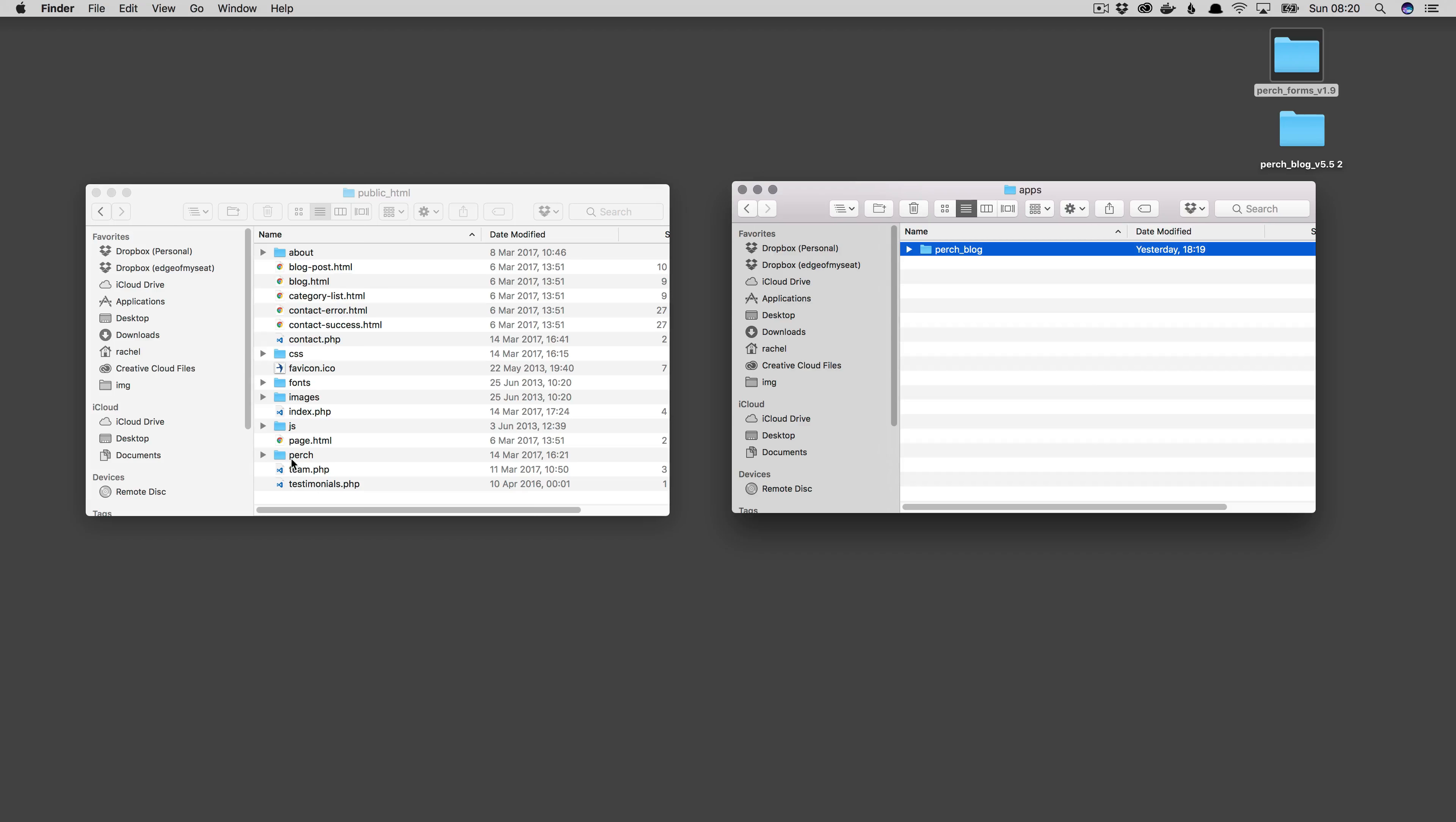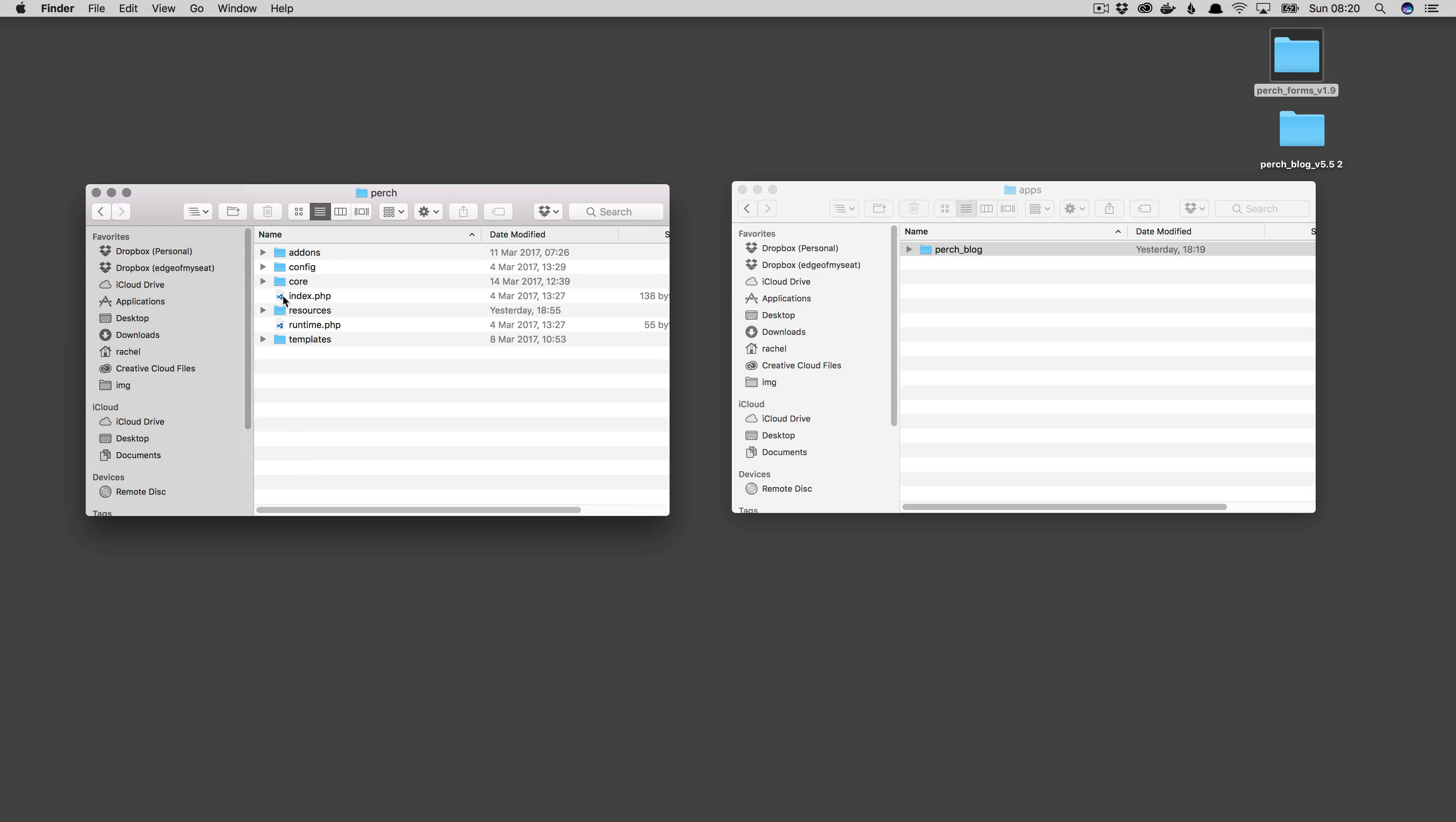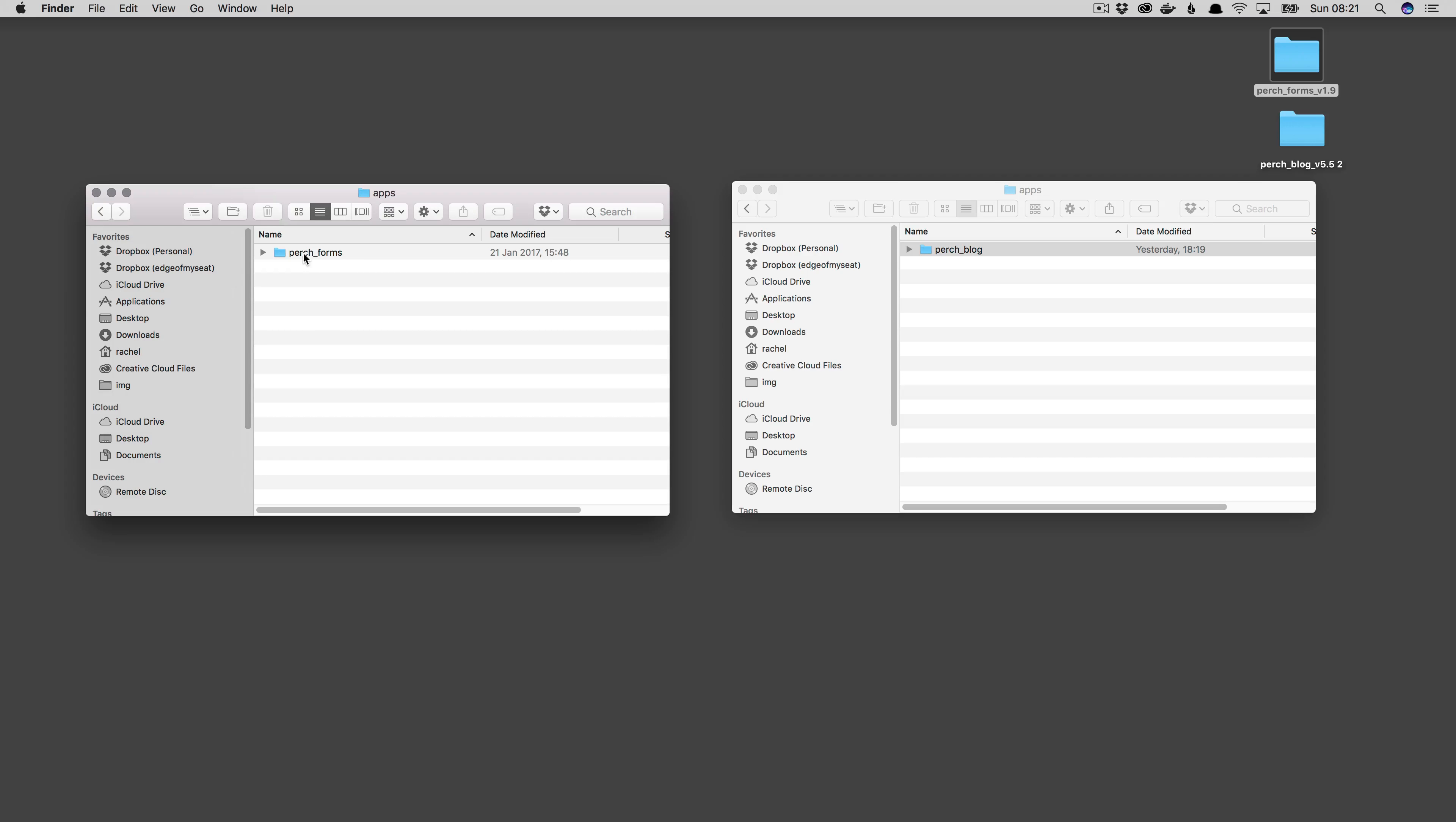So if we copy that, and this needs to go into your site, so inside Perch, add-ons apps, there's the forms app that we added earlier, and we add Perch blog.